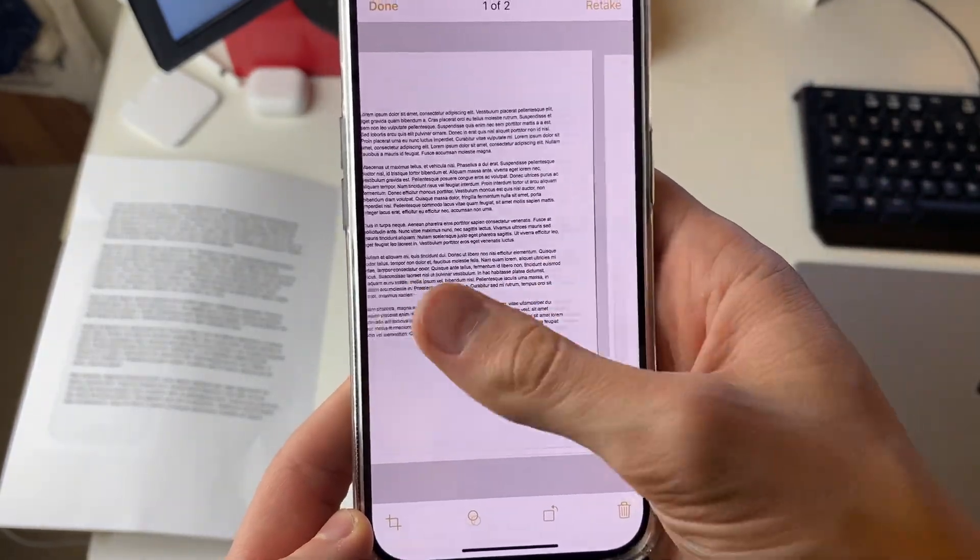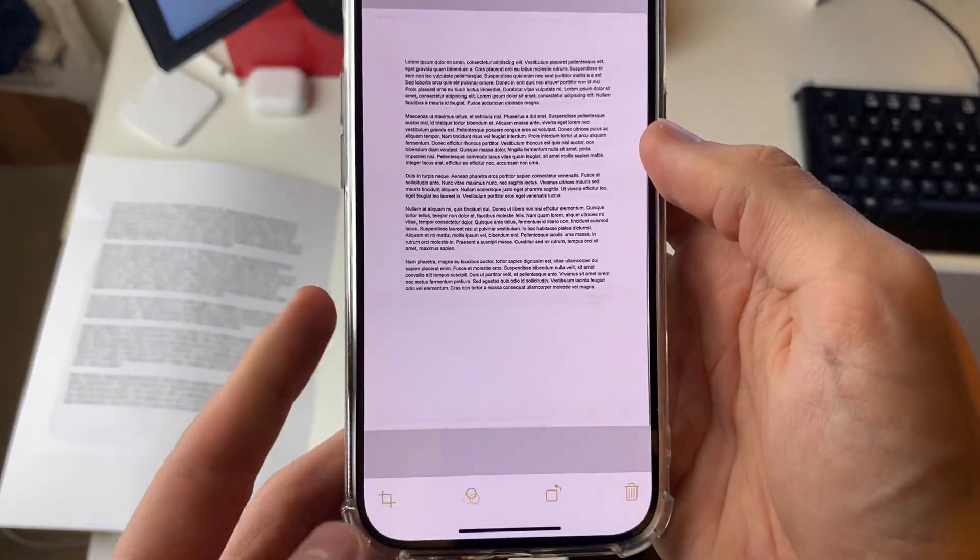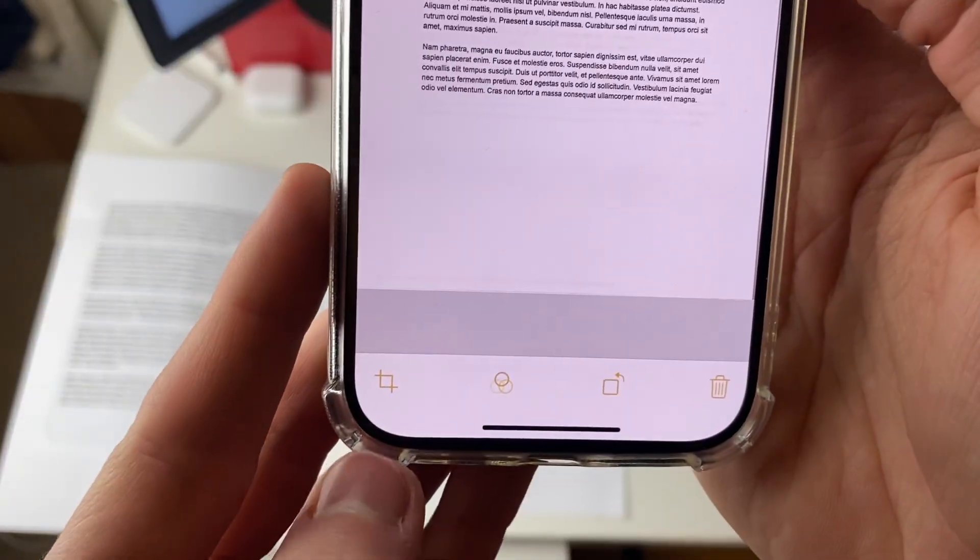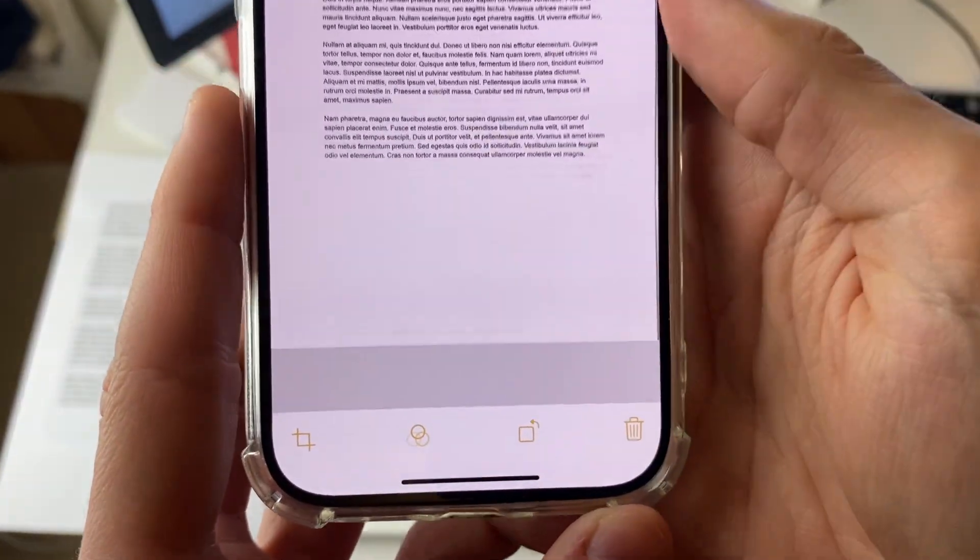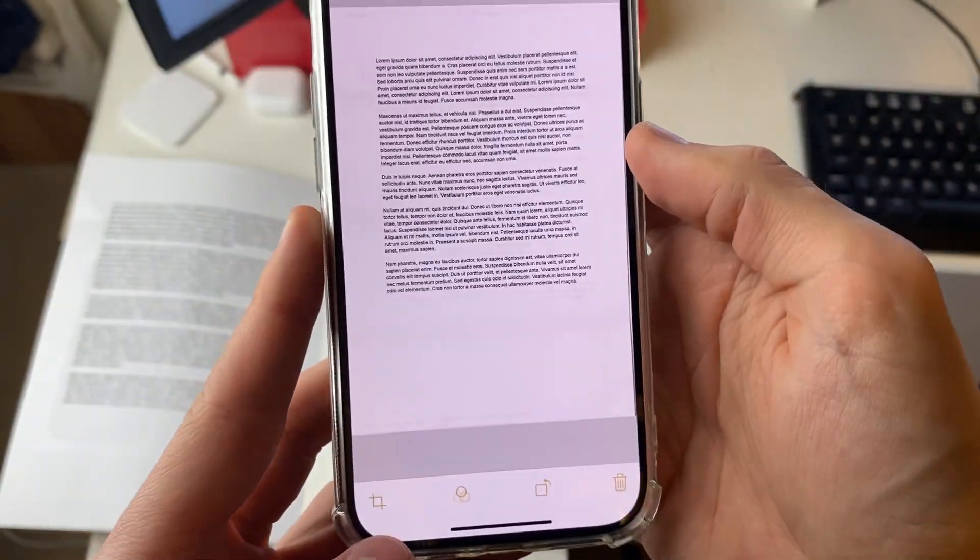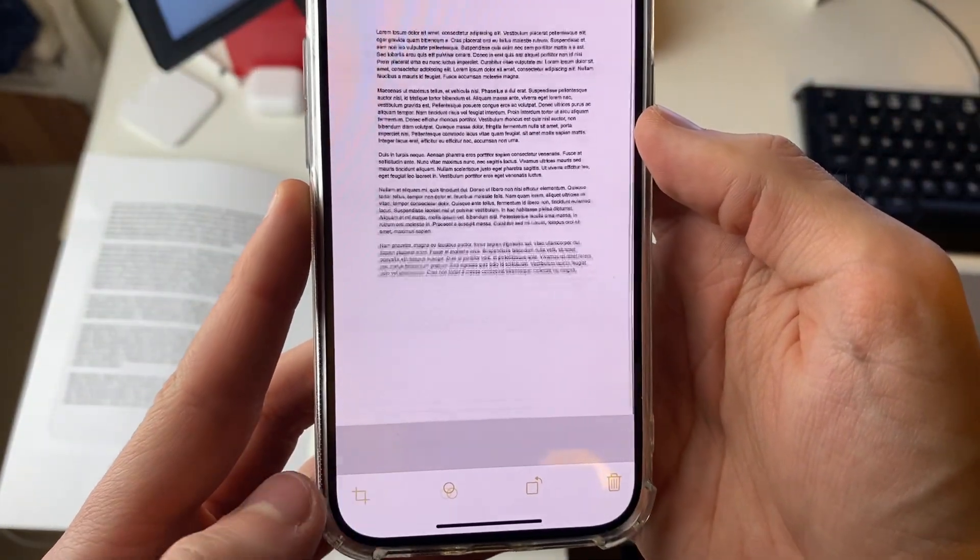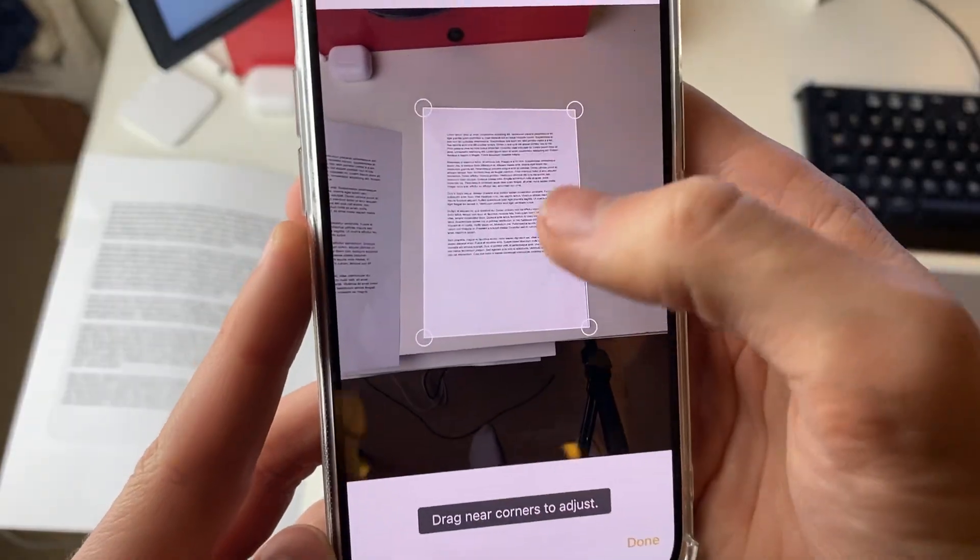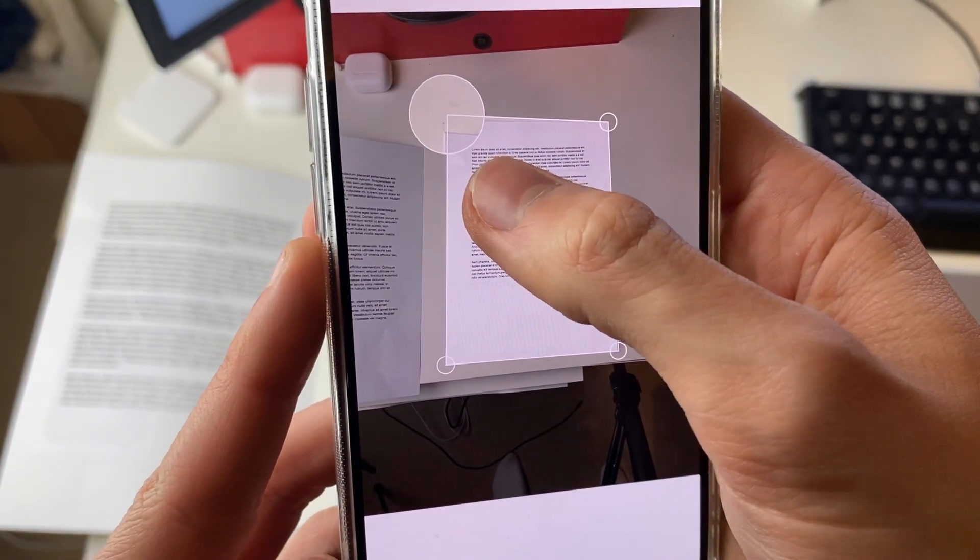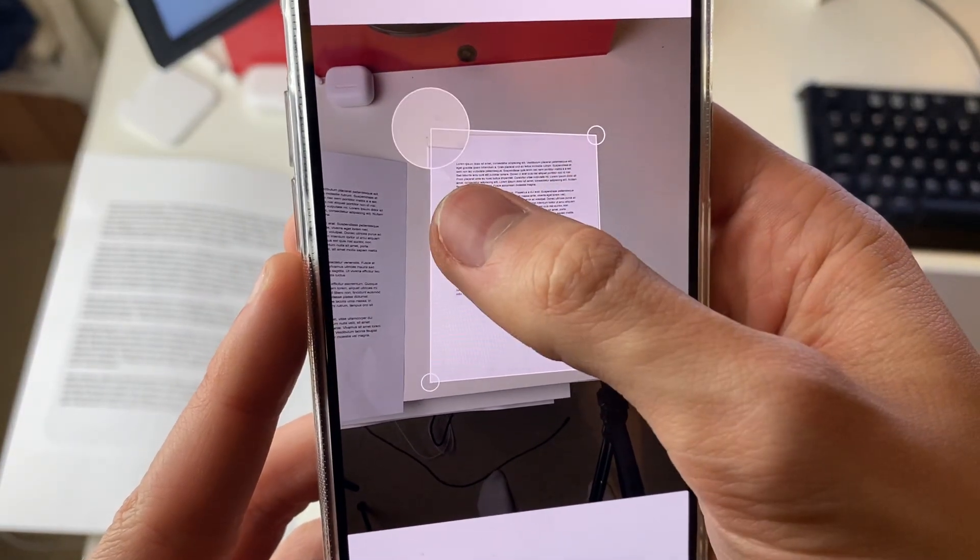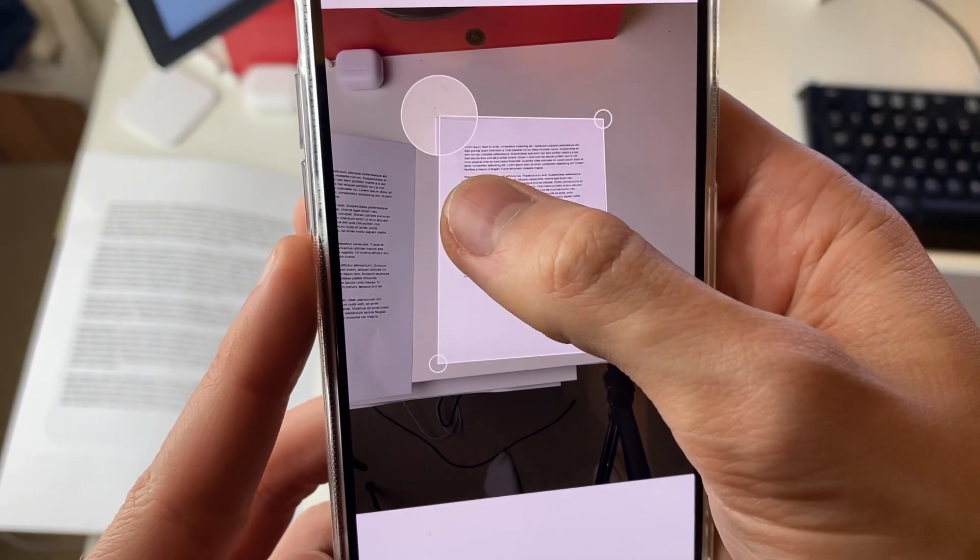So let's say you wanted to edit this document here. Press on the crop button in the bottom left. You've got some other tools here as well but I'll just crop it for now, and then it will open up the original photo and you can align the corners to make it perfect.